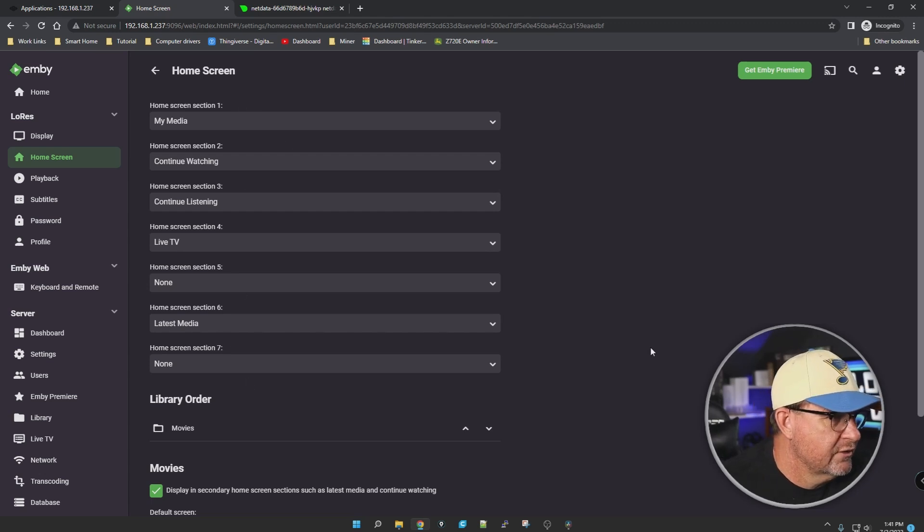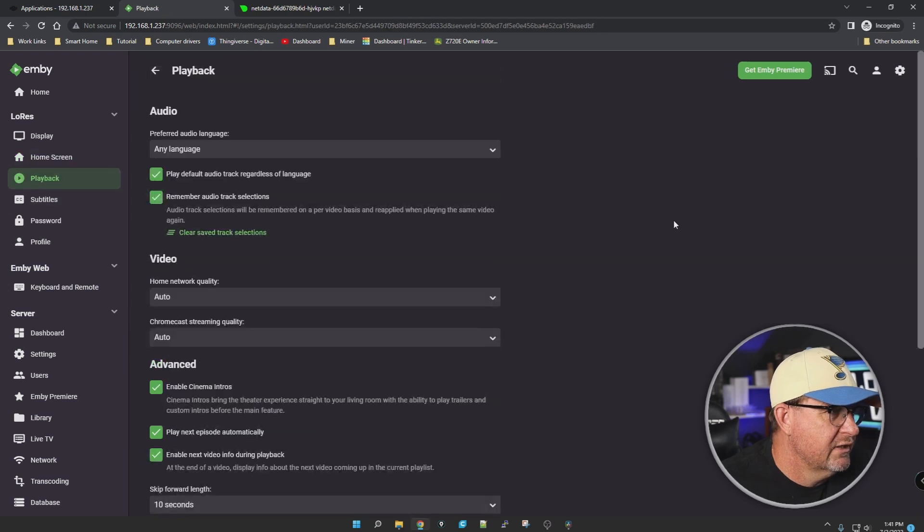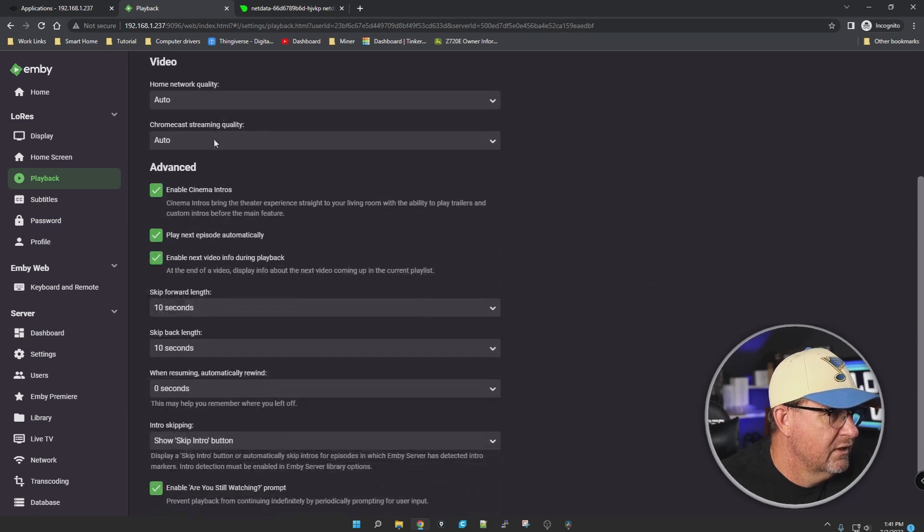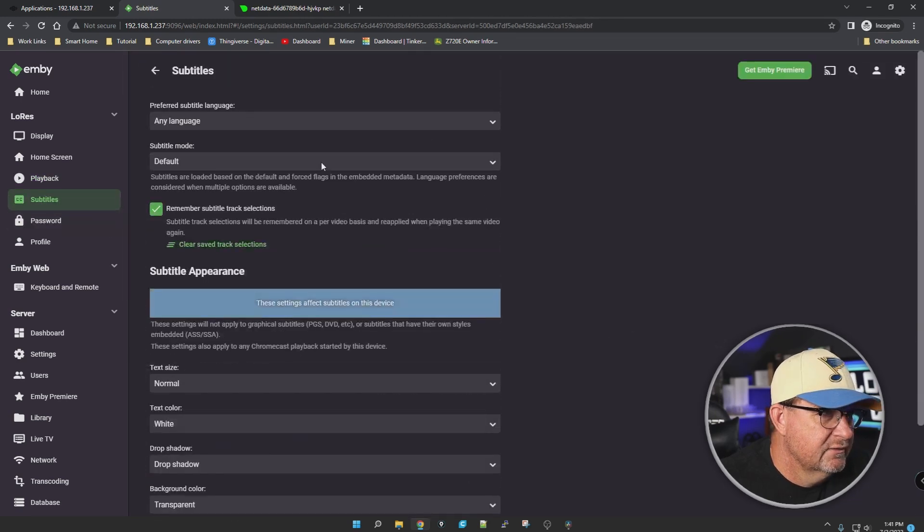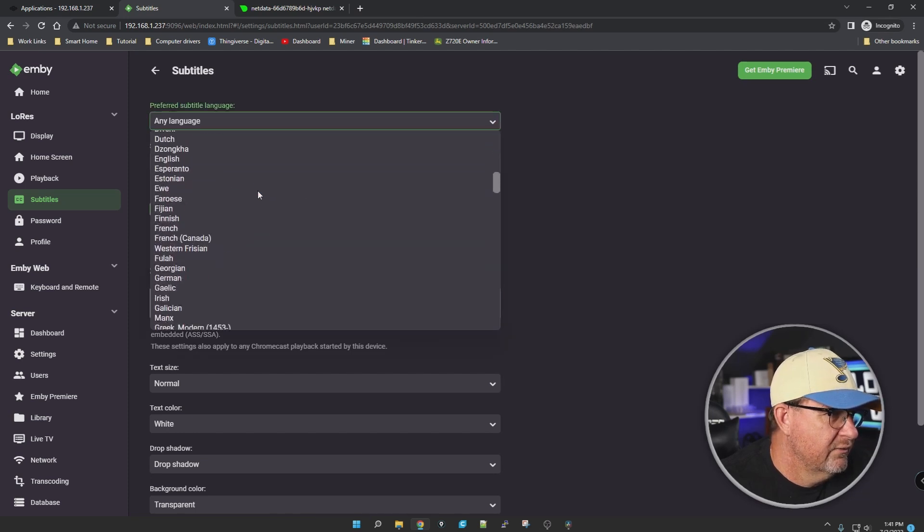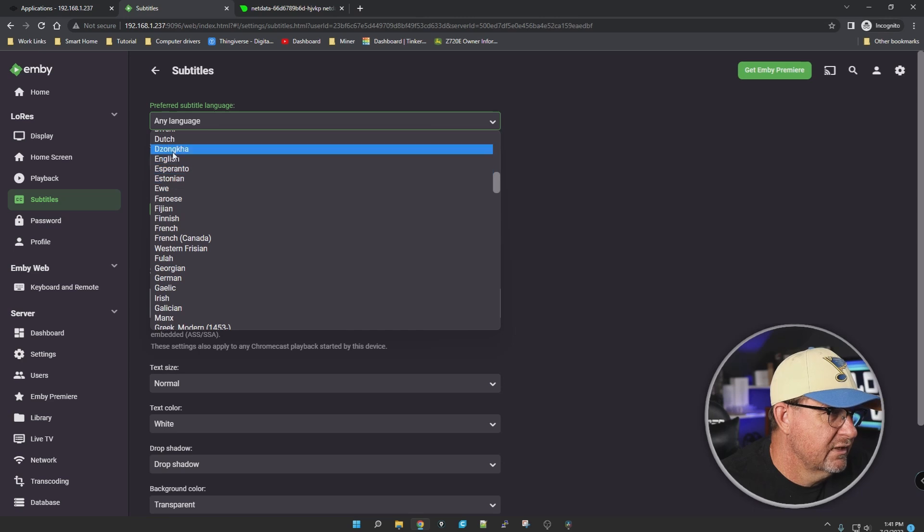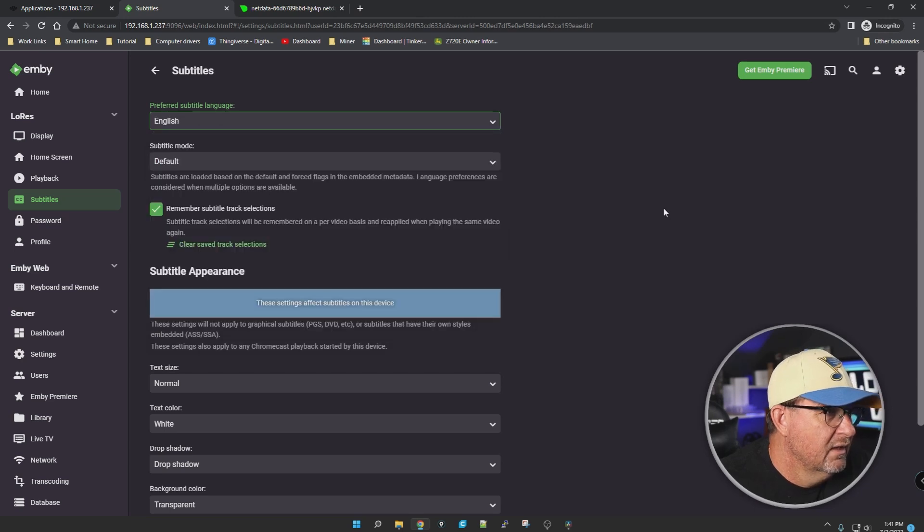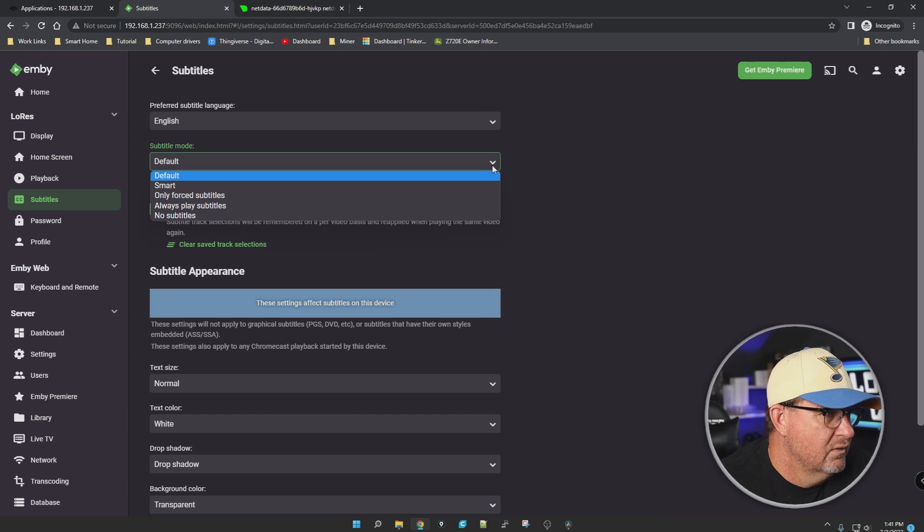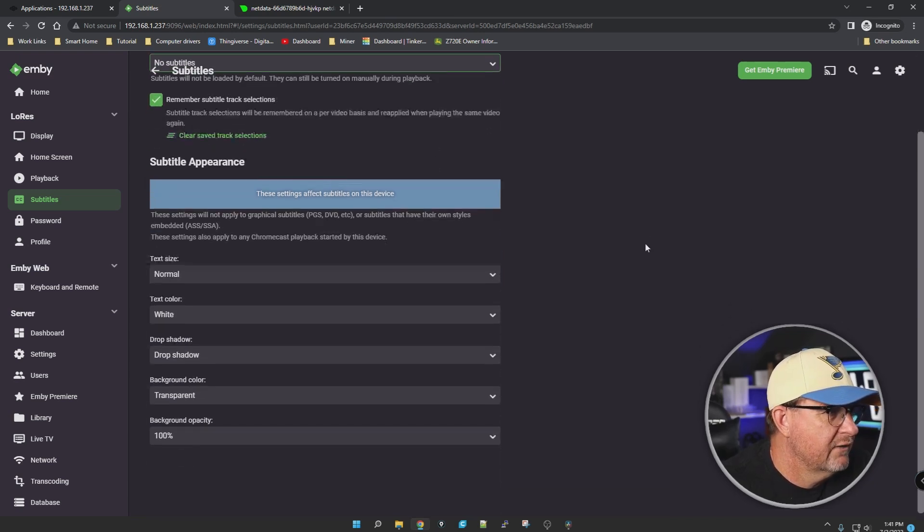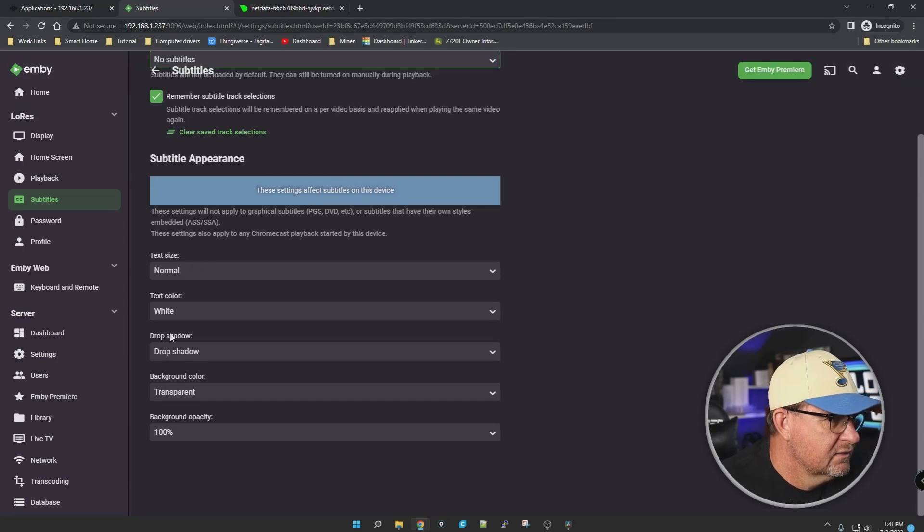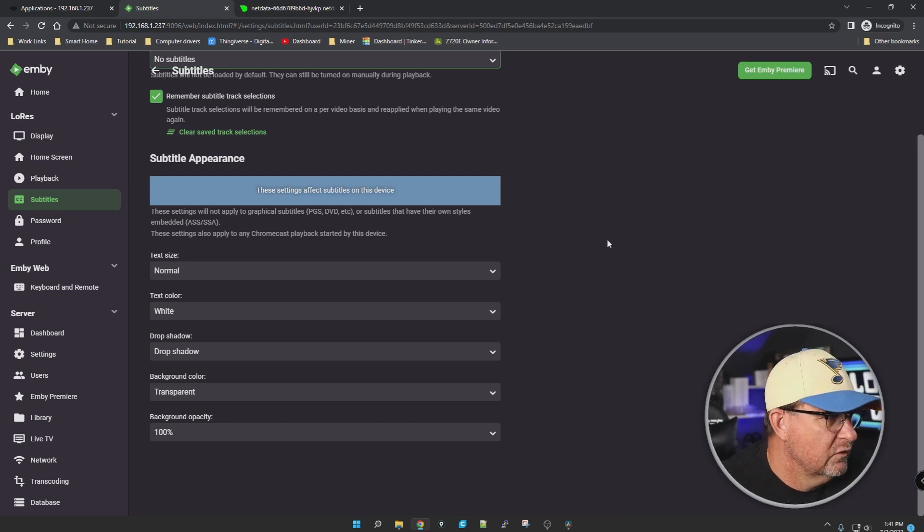Playback settings - your audio, your video. Subtitles, you can set any language. I thought we set that up in the original setup, but I guess not. English subtitle mode - you got smart, only, no subtitles. I'm good with that for now. Text size - wow, that's awesome that you can adjust that. This seems to get really granular. I don't know if I had that option in Plex, I don't think so.